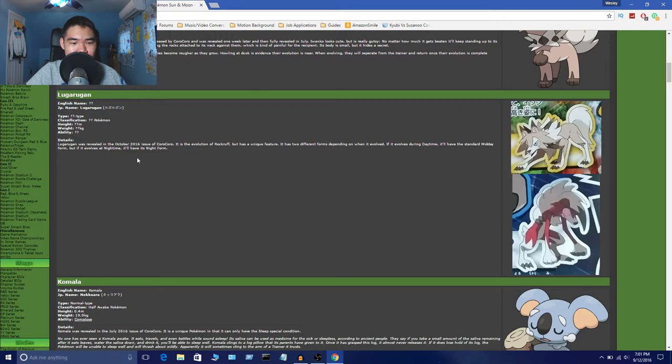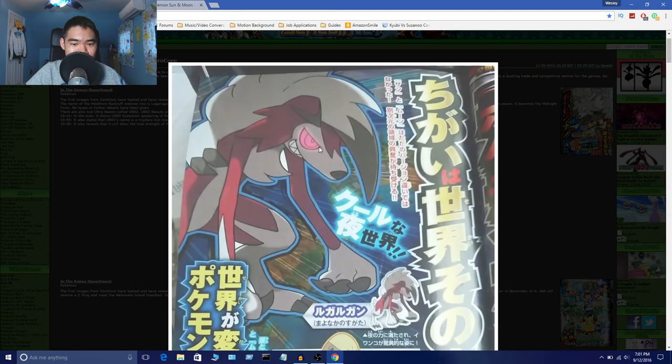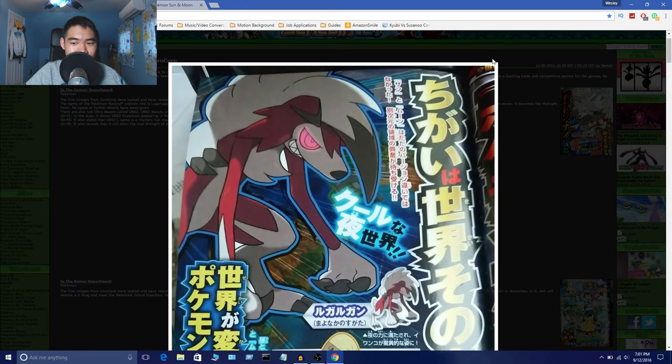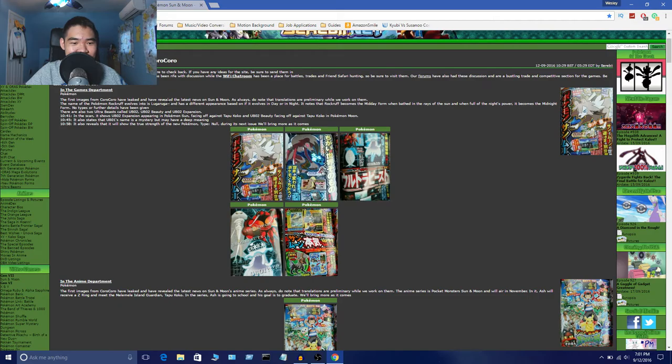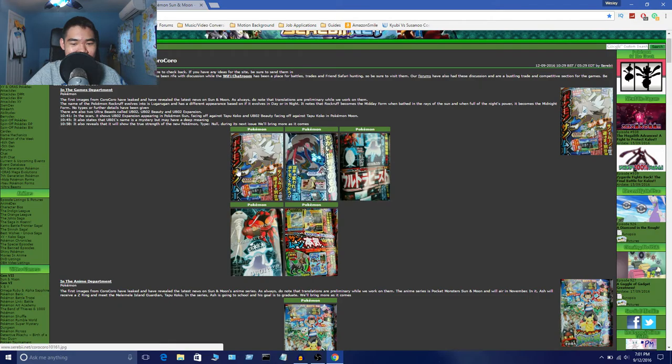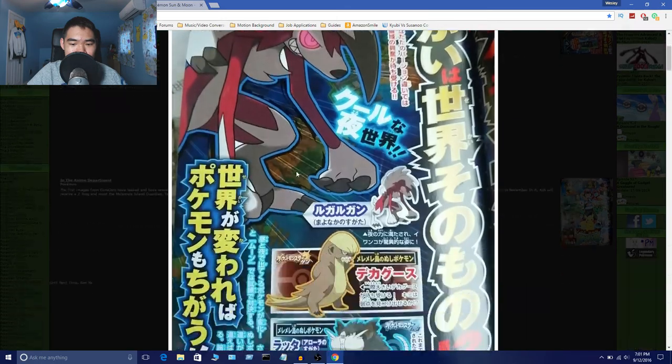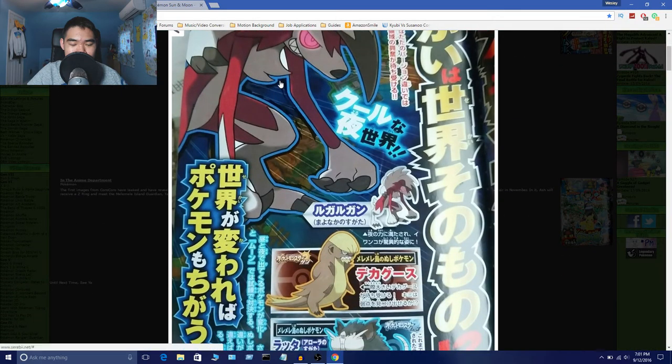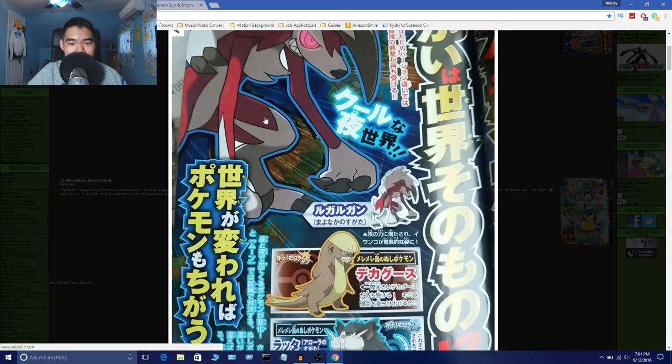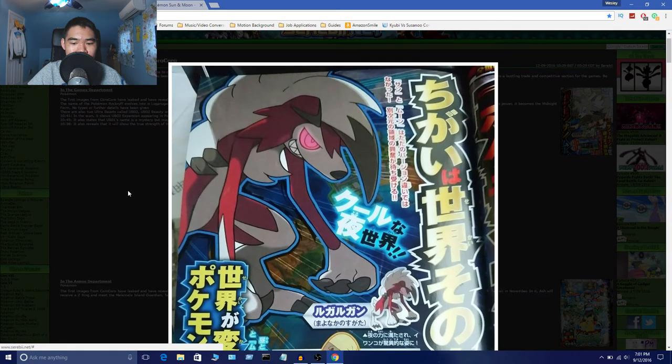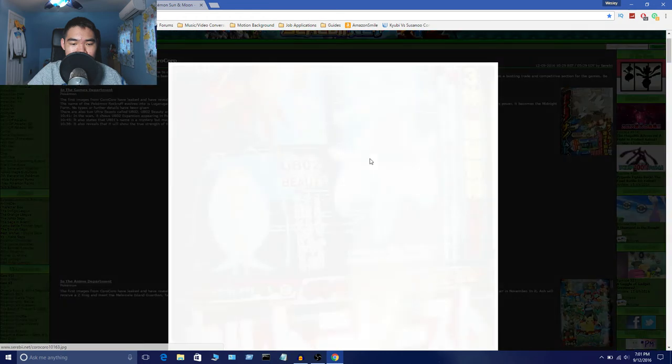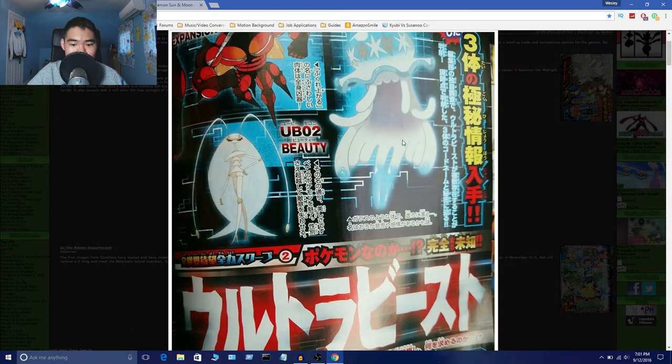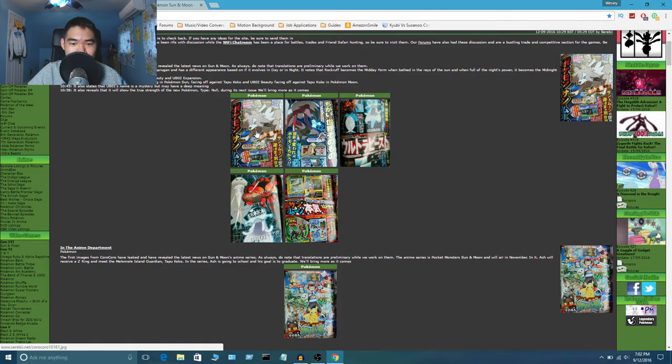We don't have any information on him. All we know is their names. So I believe this is the evolution, which is Lugarugan. I believe this is probably his midday form then. And then this is probably his evolution. Maybe, I don't know. It honestly could be his midnight form.